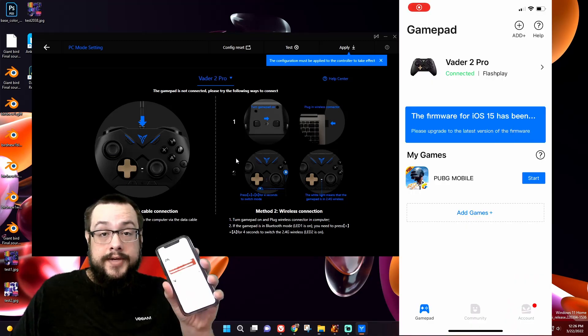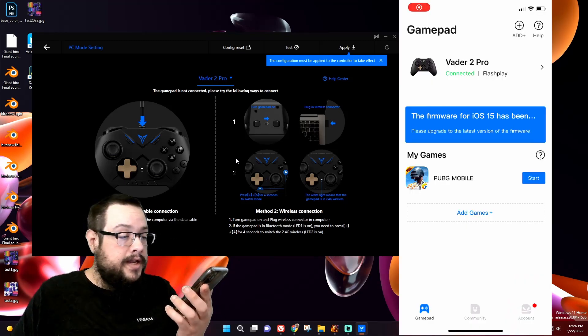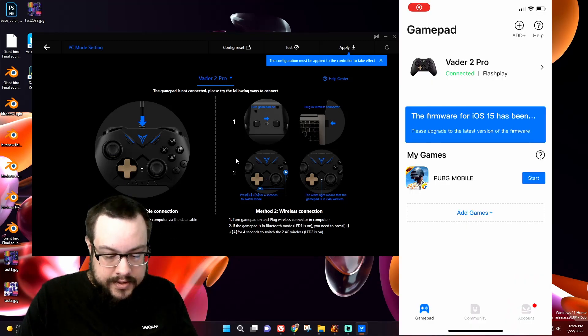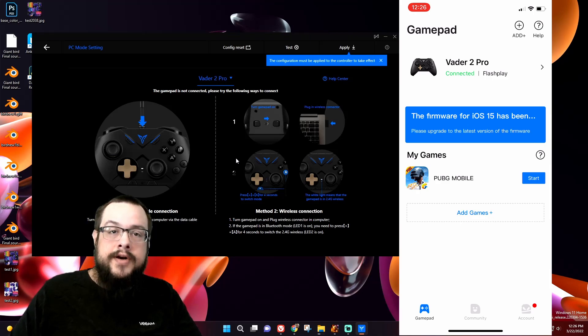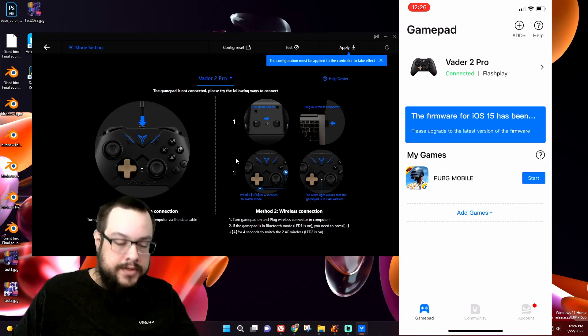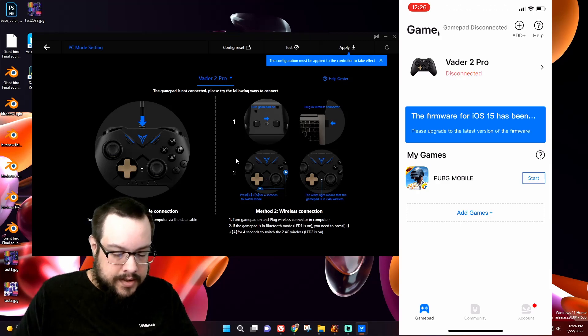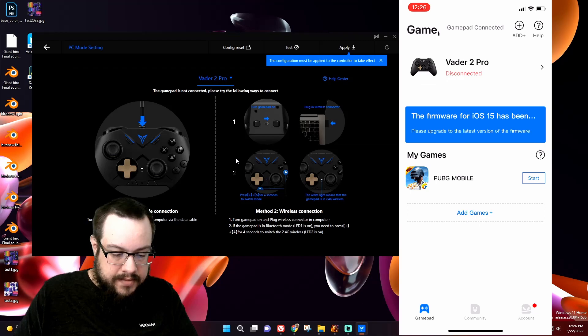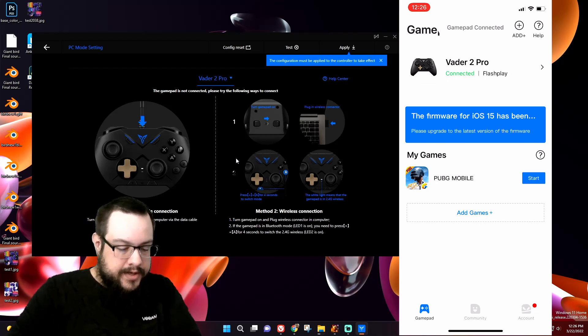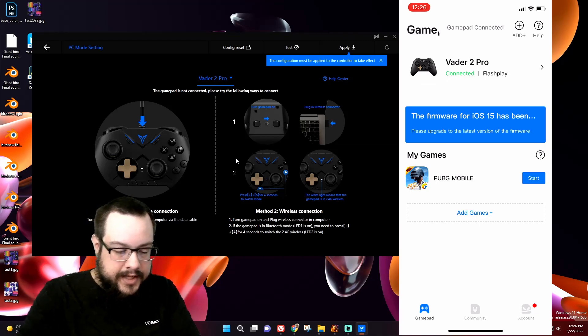All right, so I'm recording, and let's go ahead and connect the controller via Bluetooth. So I'm going to turn it on and hold the plus and start button, and you can see it's already connected.